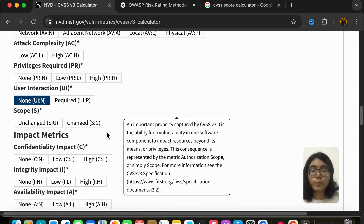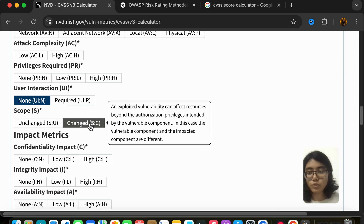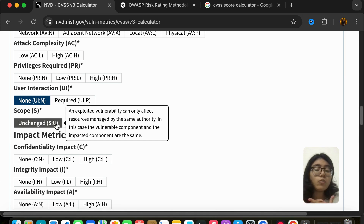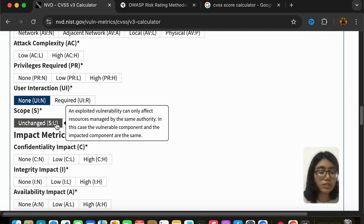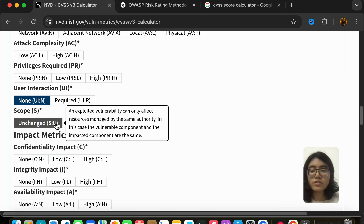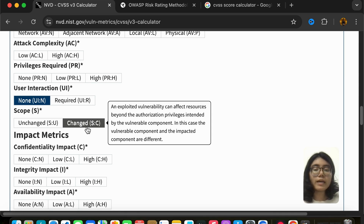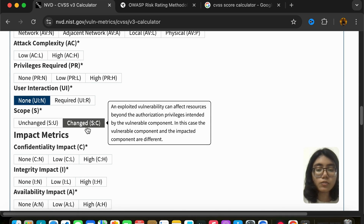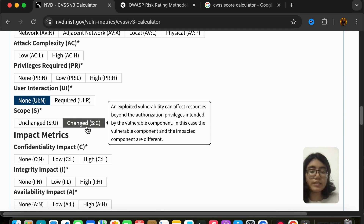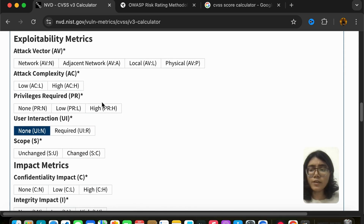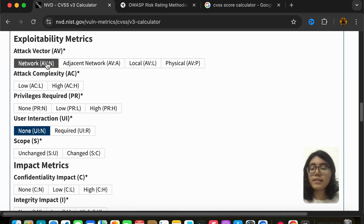Scope is either unchanged or changed. Unchanged means it can only affect resources managed by the same authority or user. Changed means the exploitable vulnerability can affect resources beyond the authorization privileges intended by the vulnerable component — if you can go beyond that, scope is changed. I hope these exploitability metrics are clear.